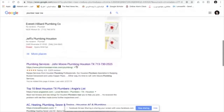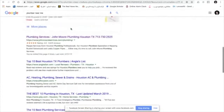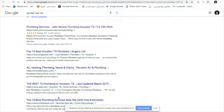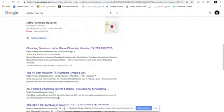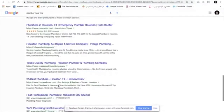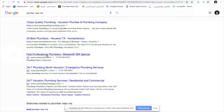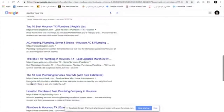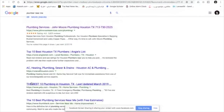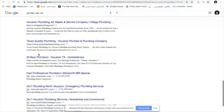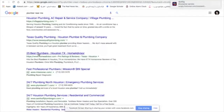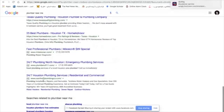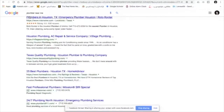If someone clicks on a map listing or calls the phone number, these businesses are not paying Google a dime — there's no transaction between them. Then below the map there are usually 10 organic links. These are also what we call organic results, which are free. Being in the top 10 organic results means you will be on the first page of Google when someone searches for that keyword, and you are not paying any money to Google.